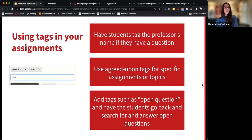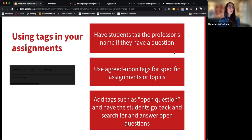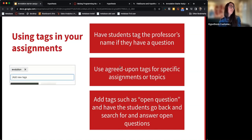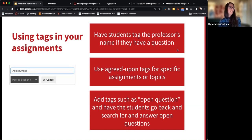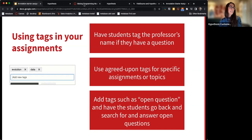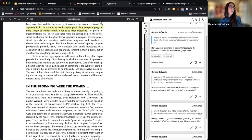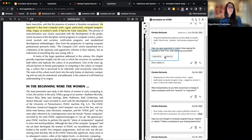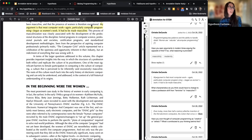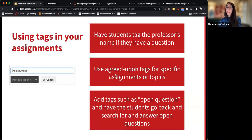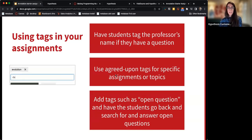Another way to get creative is to have students use tags in their annotations. Once you get comfortable with annotating, you can have students add tags that make annotations easier to sort through and find specific topics, identify themes, or flag questions. You can use agreed-upon tags for specific themes, or have students tag the word 'question' for anything they'd like you to address.